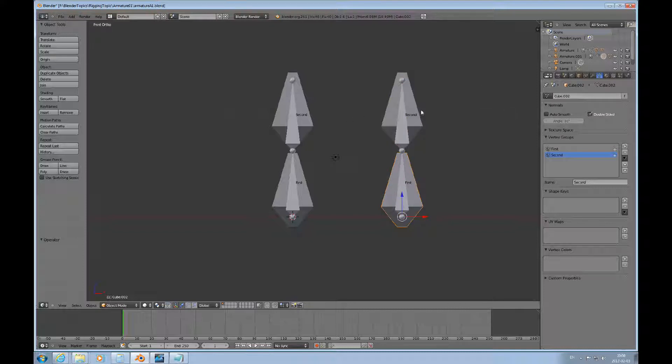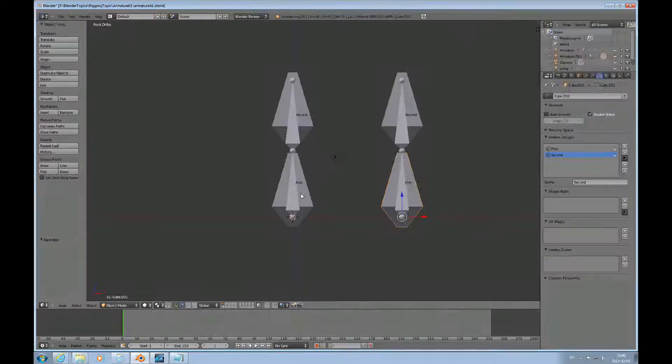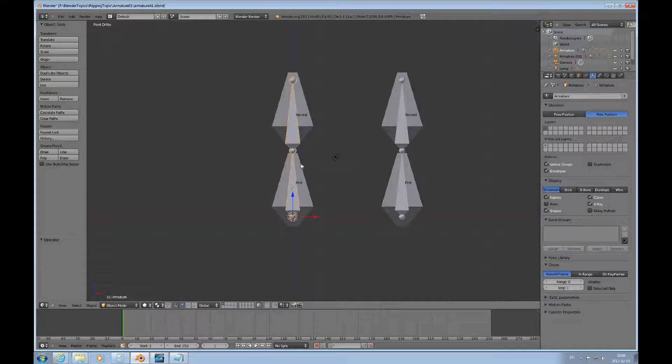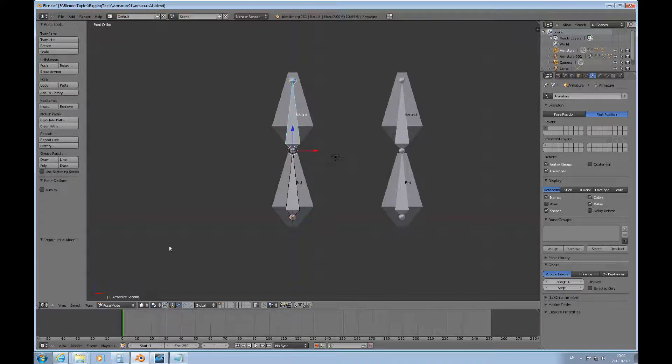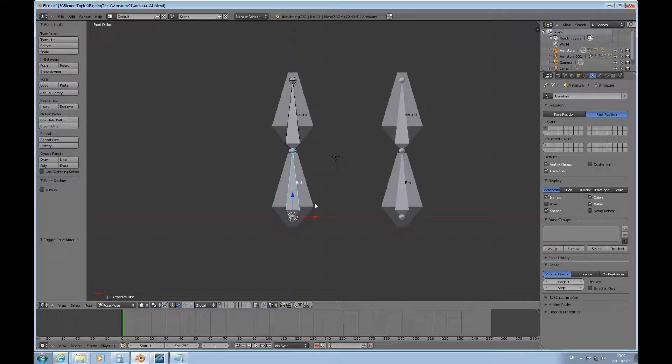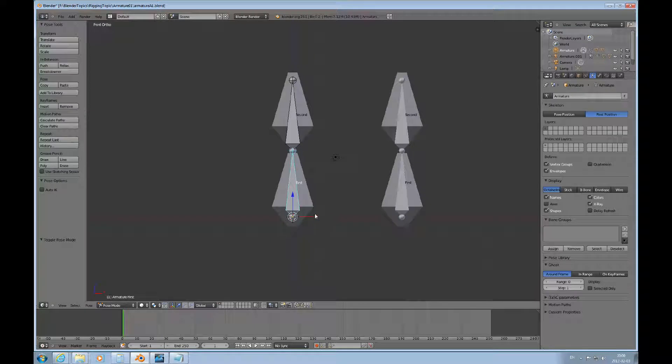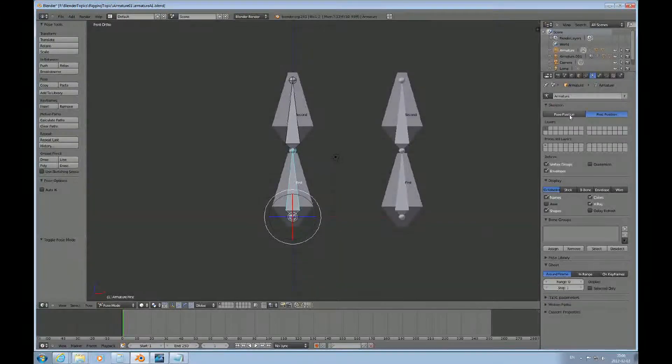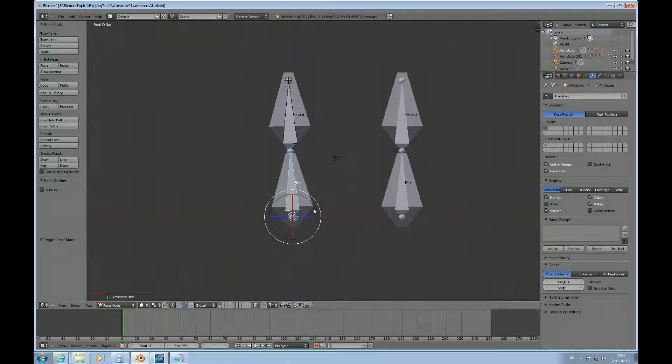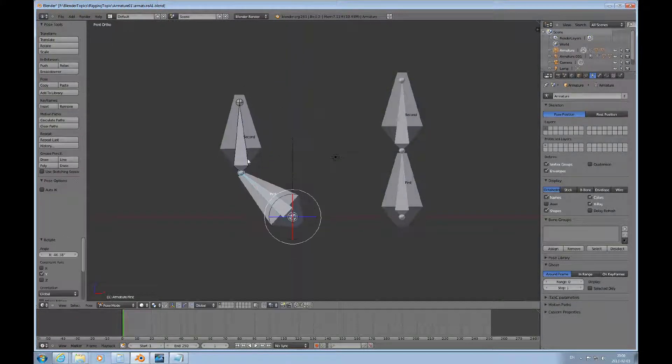So since we already have our stuff rigged here, we can just select the armature, choose pose mode, and pose the object or the rig. We need to be in pose position like that.